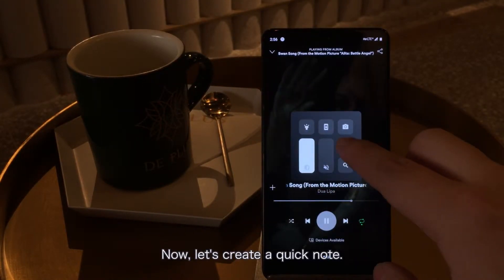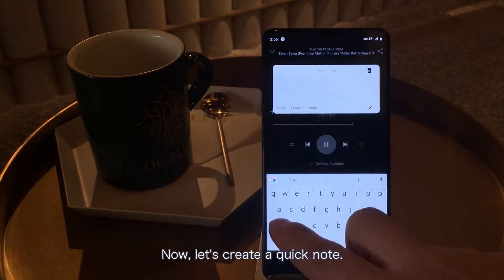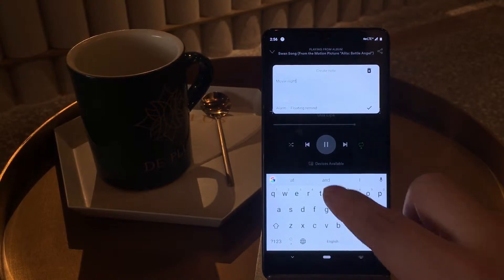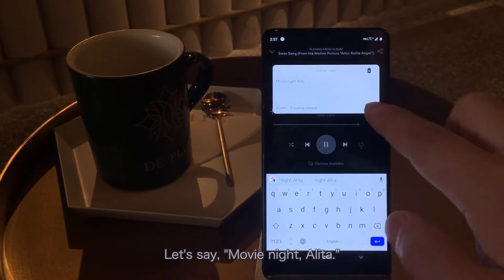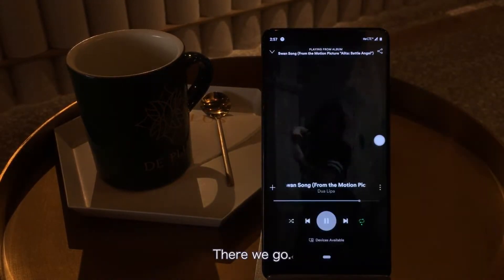Now let's create a QuickNode. Let's say MovieNight Alita. There we go.